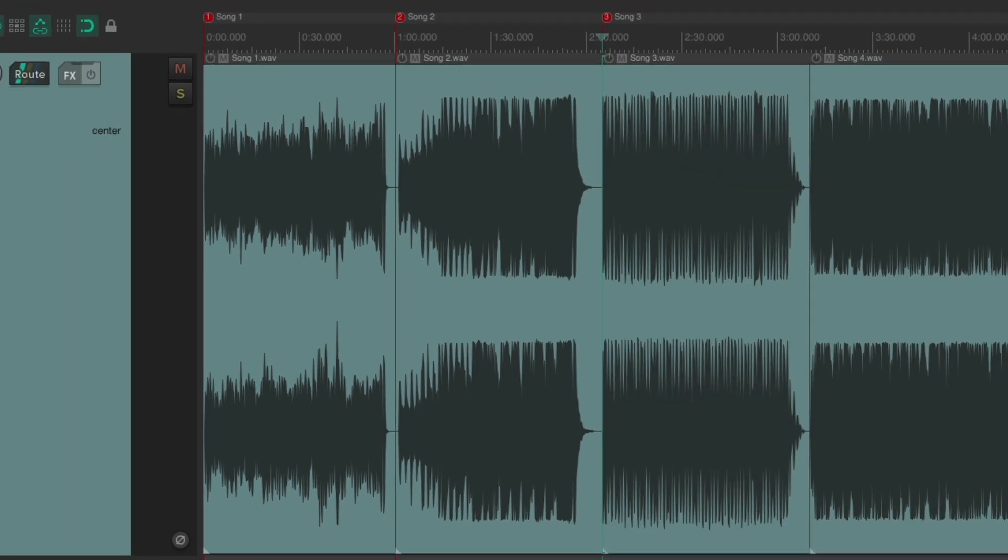But I want to do this a bit differently. Let's pretend we want to process each song, maybe master them, adjust the volume of each, and that's easier to do on separate tracks.